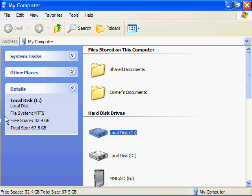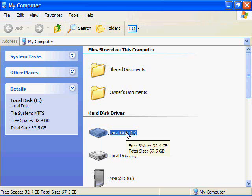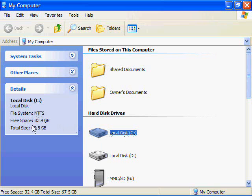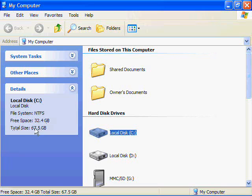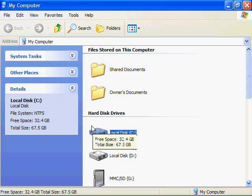On the left-hand side, it's going to tell you the file system which is being used for the current operating system installed on that disk, and it's going to say NTFS. Free space—it's going to tell you how much free space you have and the total size of your hard drive. In my case, the total size is 67.5 gigabytes, and I have 32.4 gigabytes free.